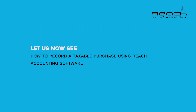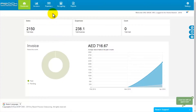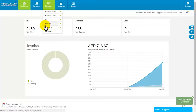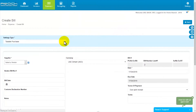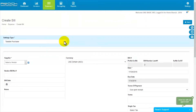Let us see now how to record a taxable purchase using Reach accounting software. Click on Expense in the top tab menu and choose Bill. Click on Add Bill. The first step will prompt you to choose the type of invoice you want to raise. Choose Taxable Purchase.